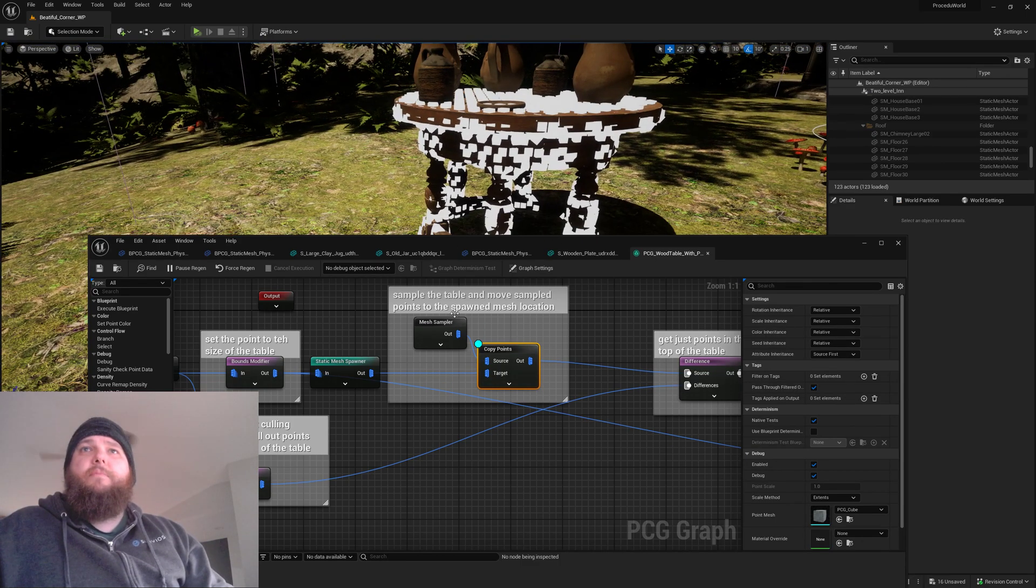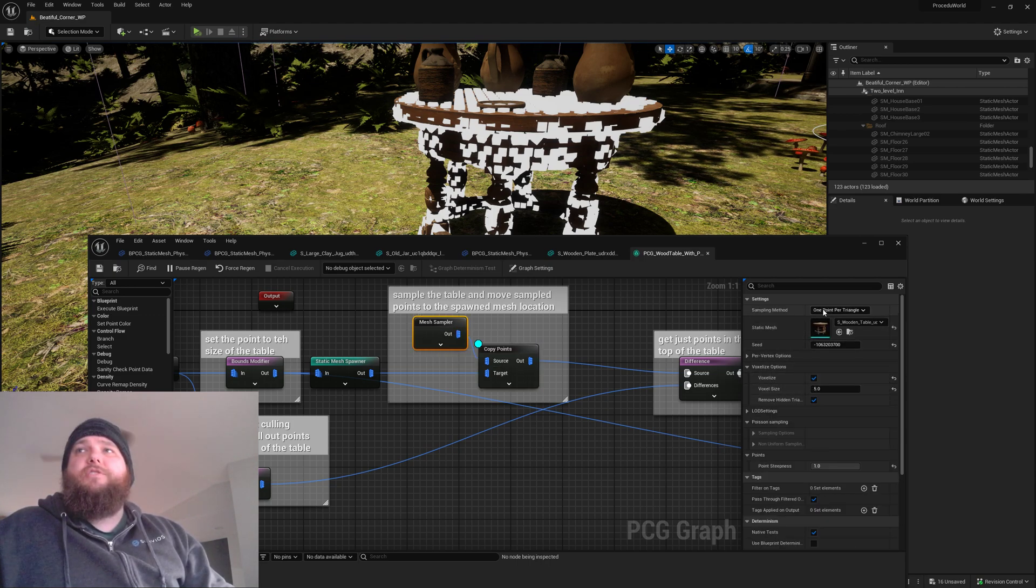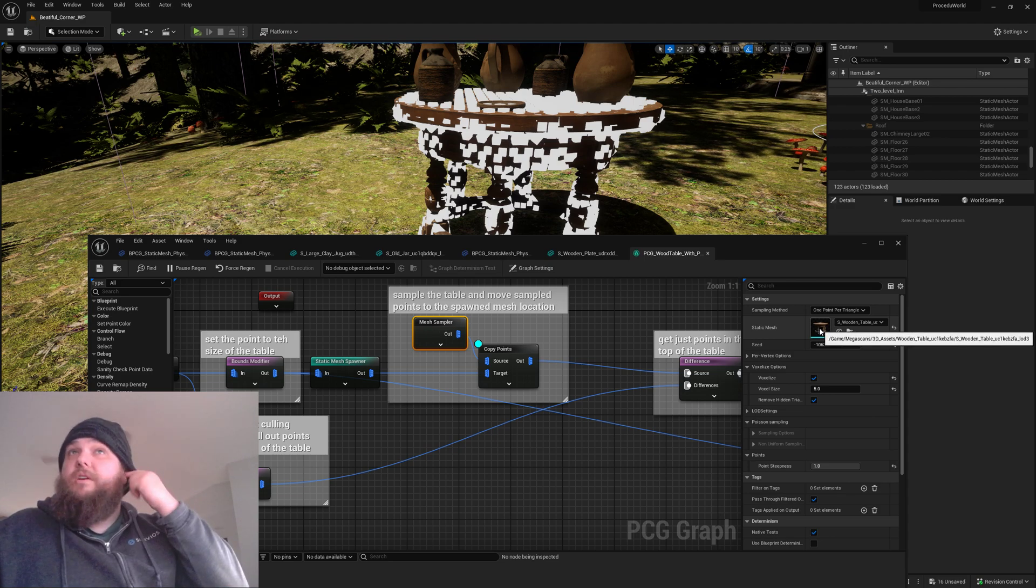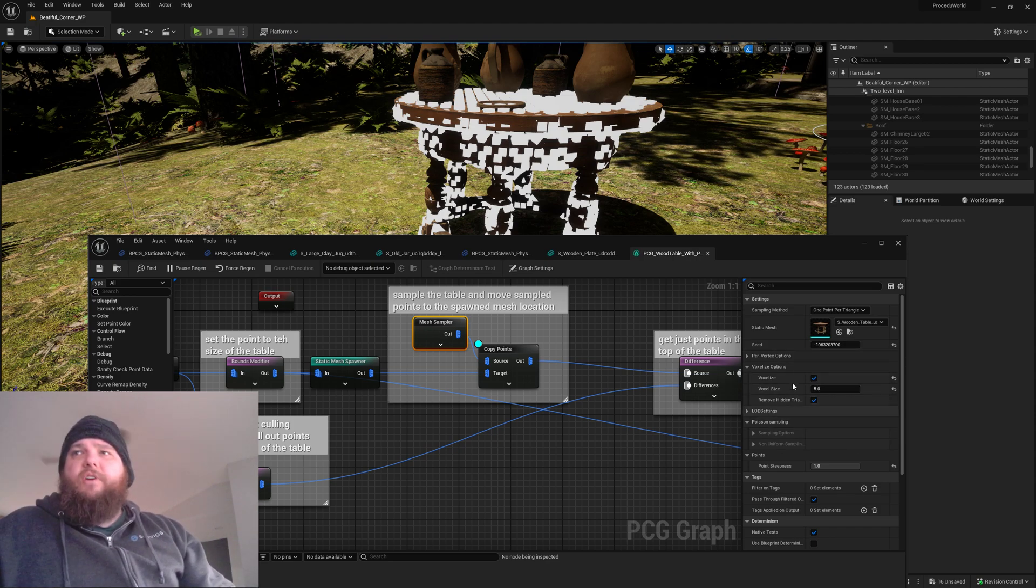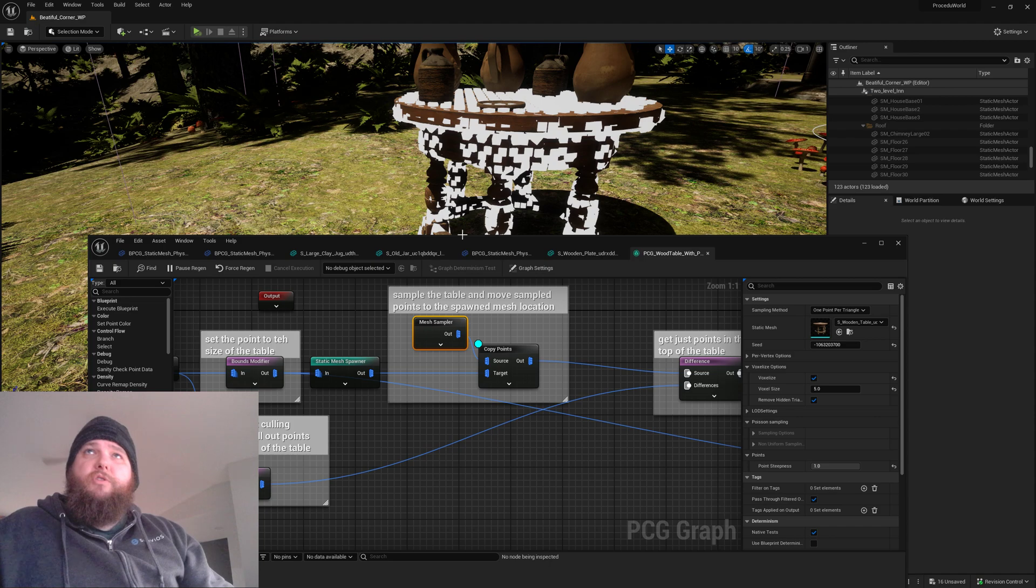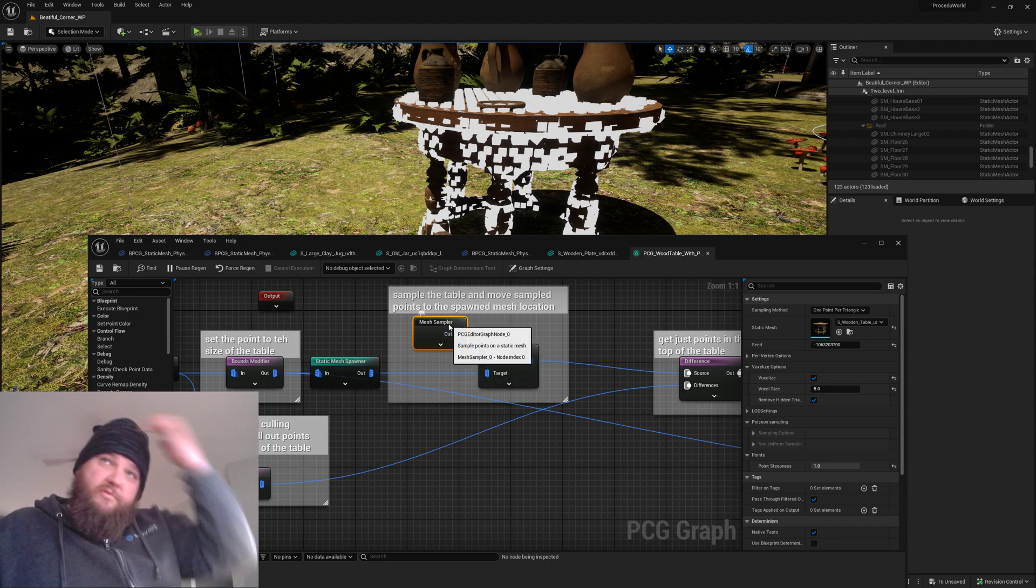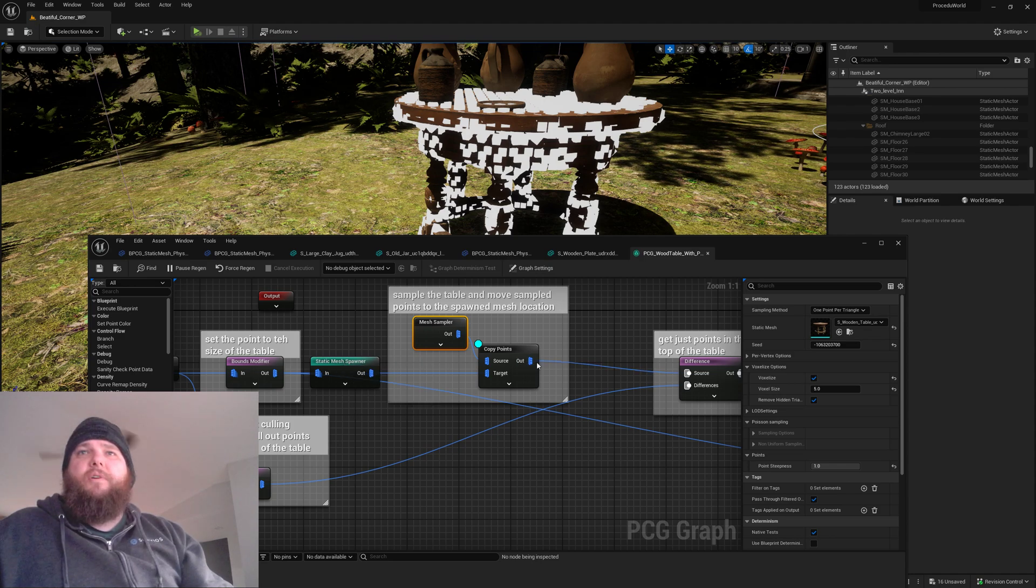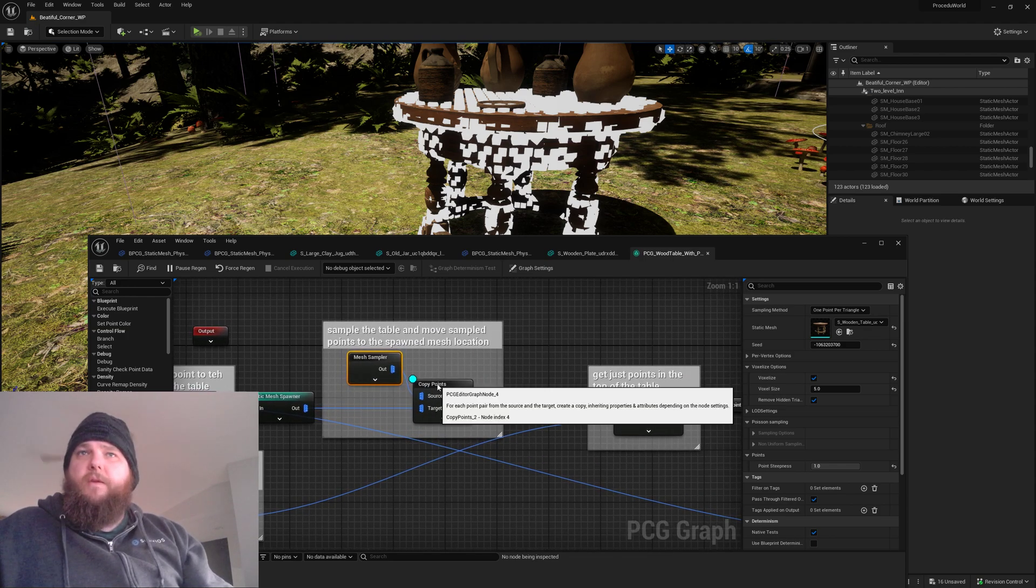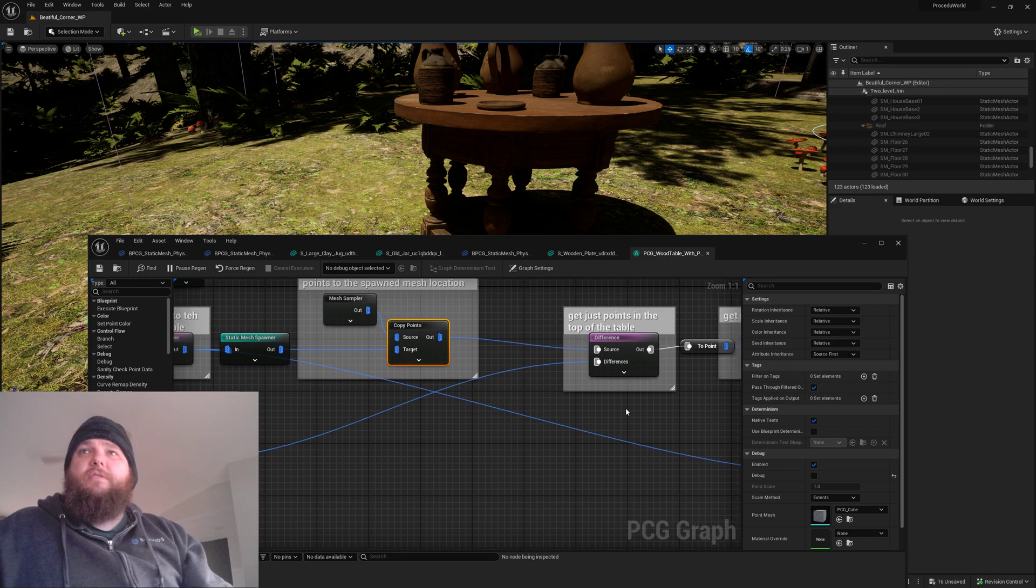And then we go ahead and sample the points. I am using a voxelized sampler because the geometry on this mesh is not super nice and I wanted to have sort of an even distribution. So I went ahead and did a voxel size of five. When you use the mesh sampler, you have to copy the points over to the static mesh spawner to the output point here, because otherwise they spawn at the origin.